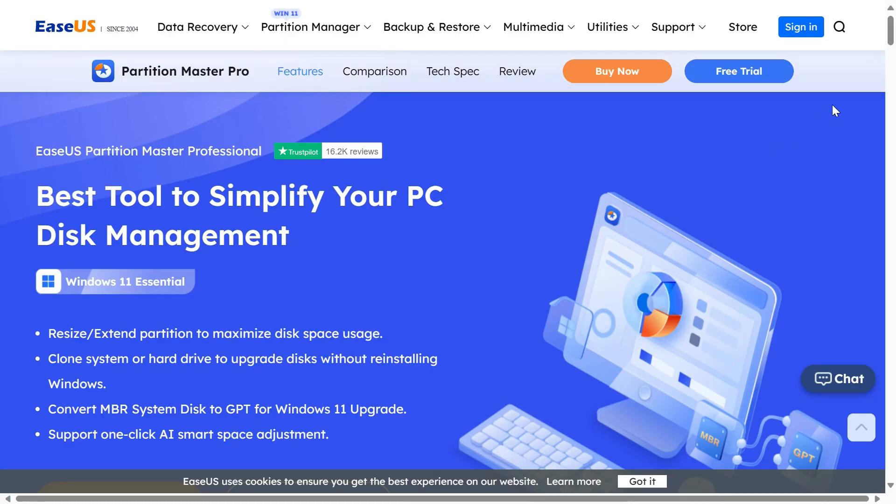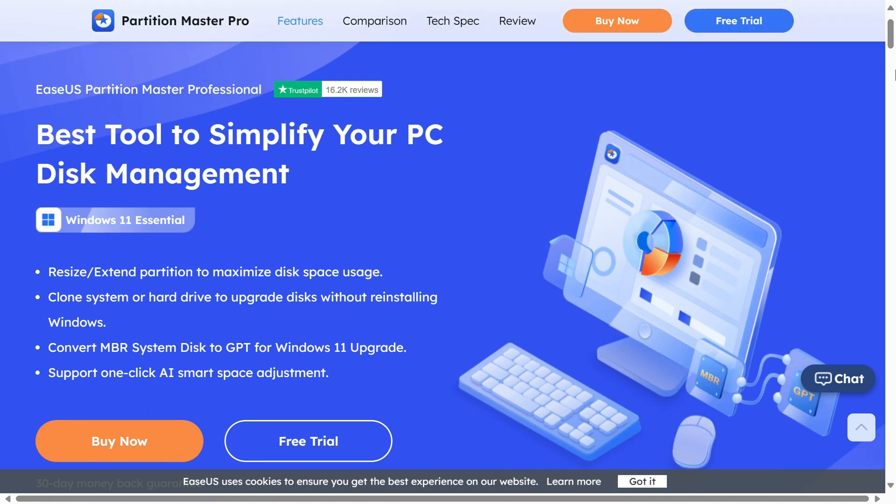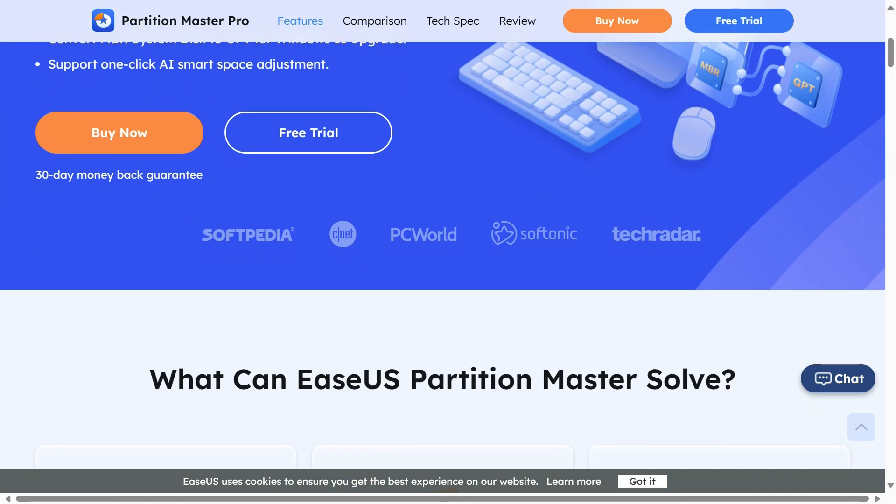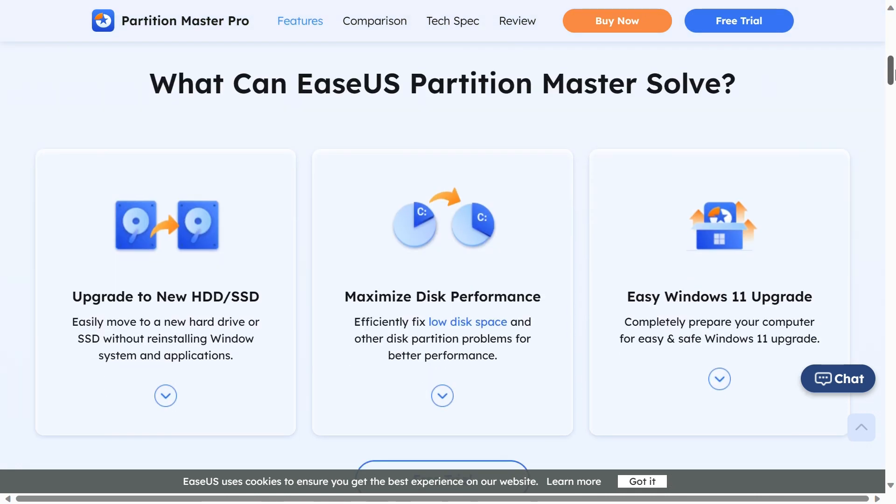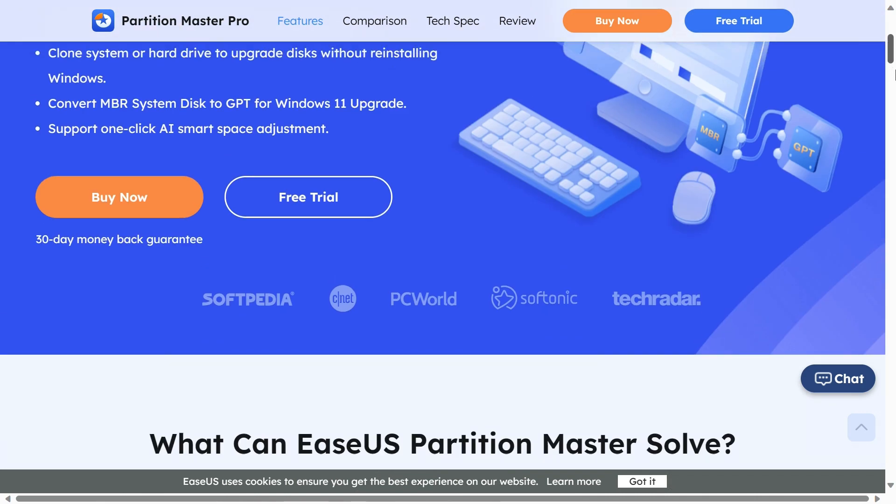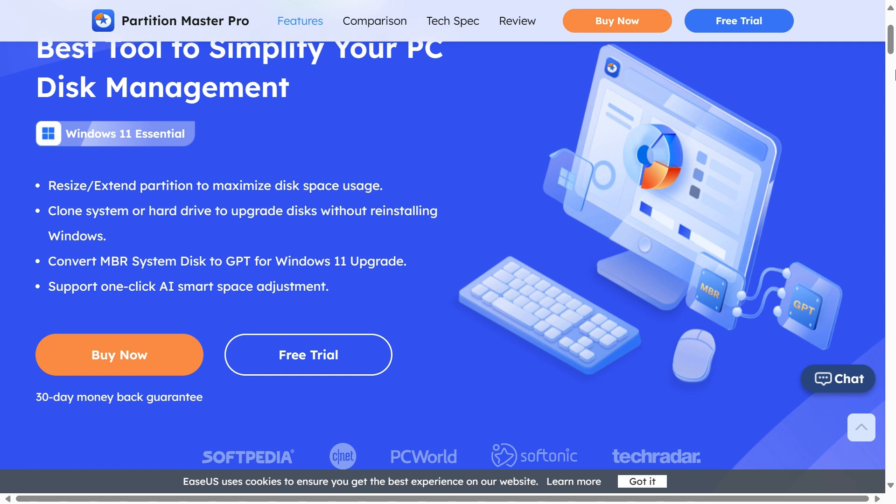An easy way to check your hard drive health is to use the EaseUS Partition Master software. It offers a disk health feature to check different properties of the hard drive, such as free space, health, temperature, and performance.